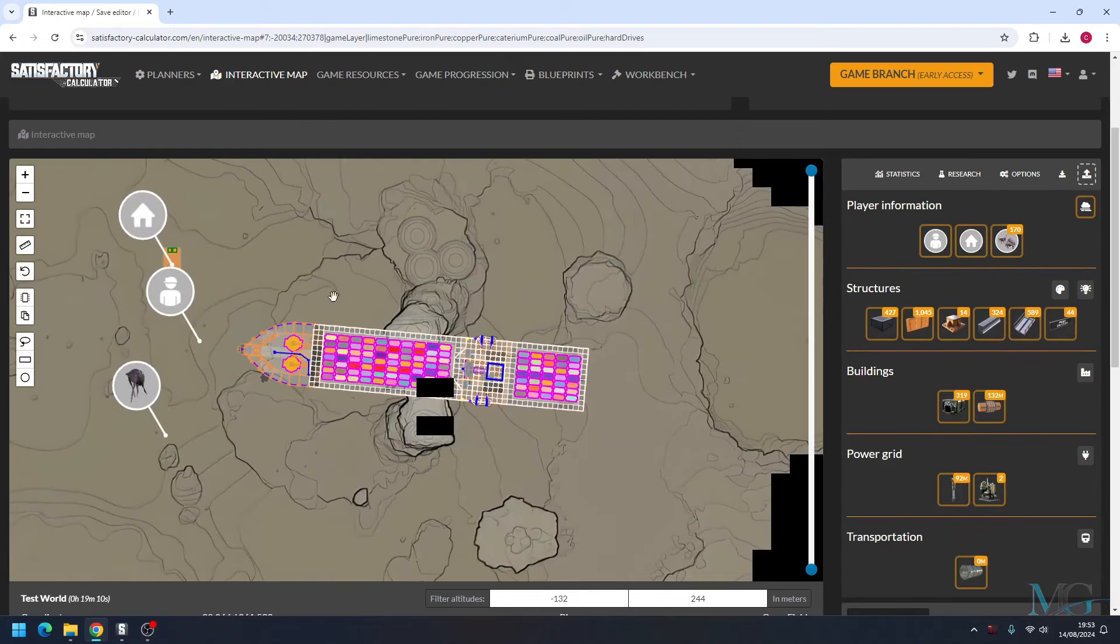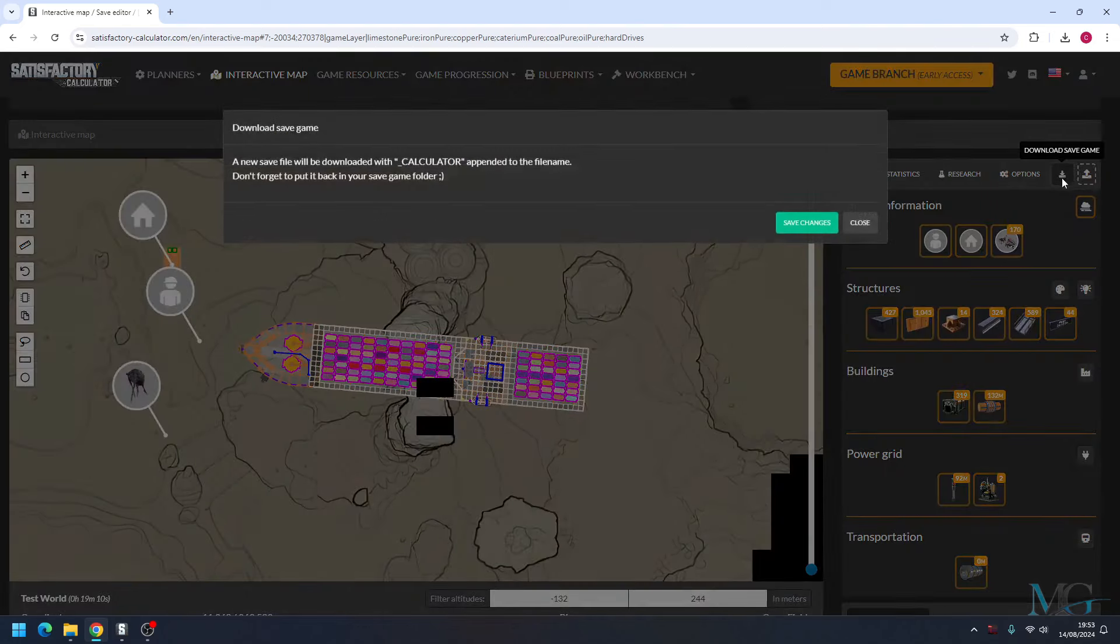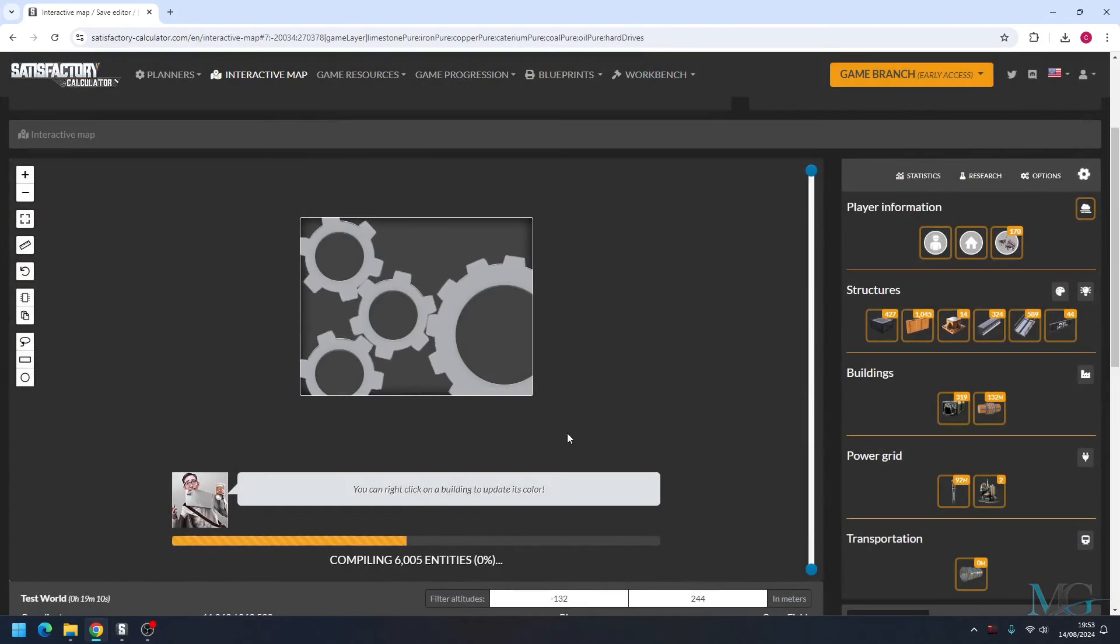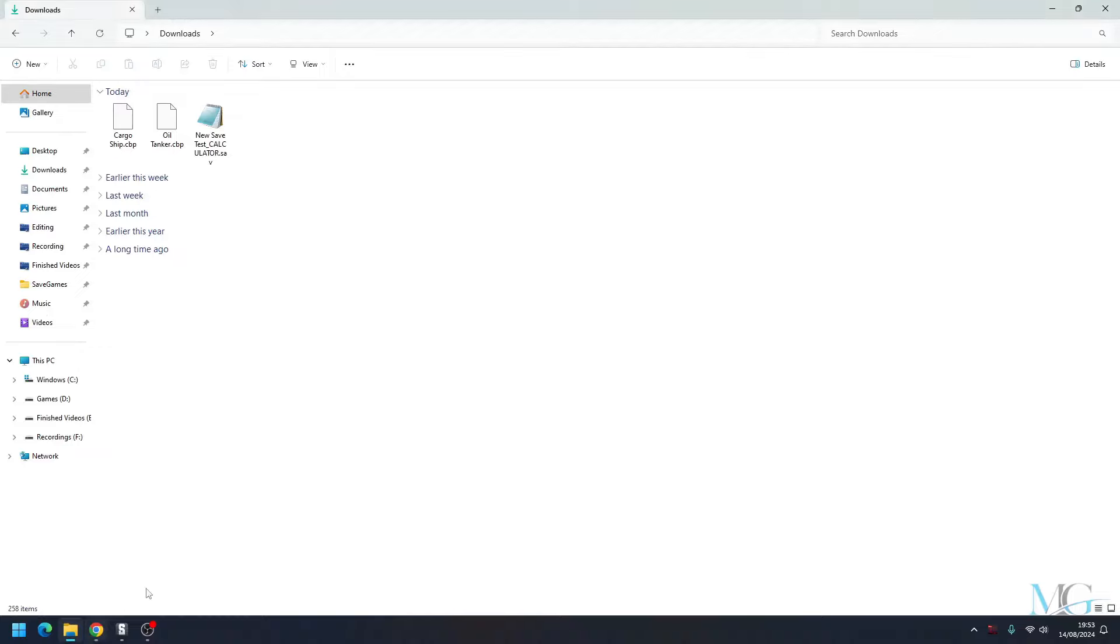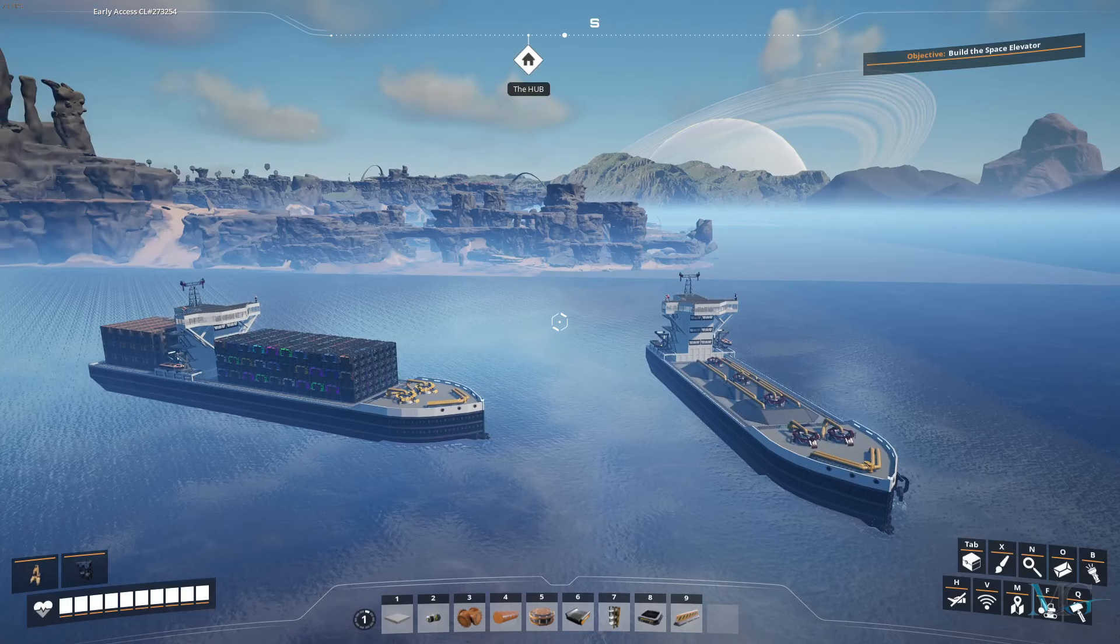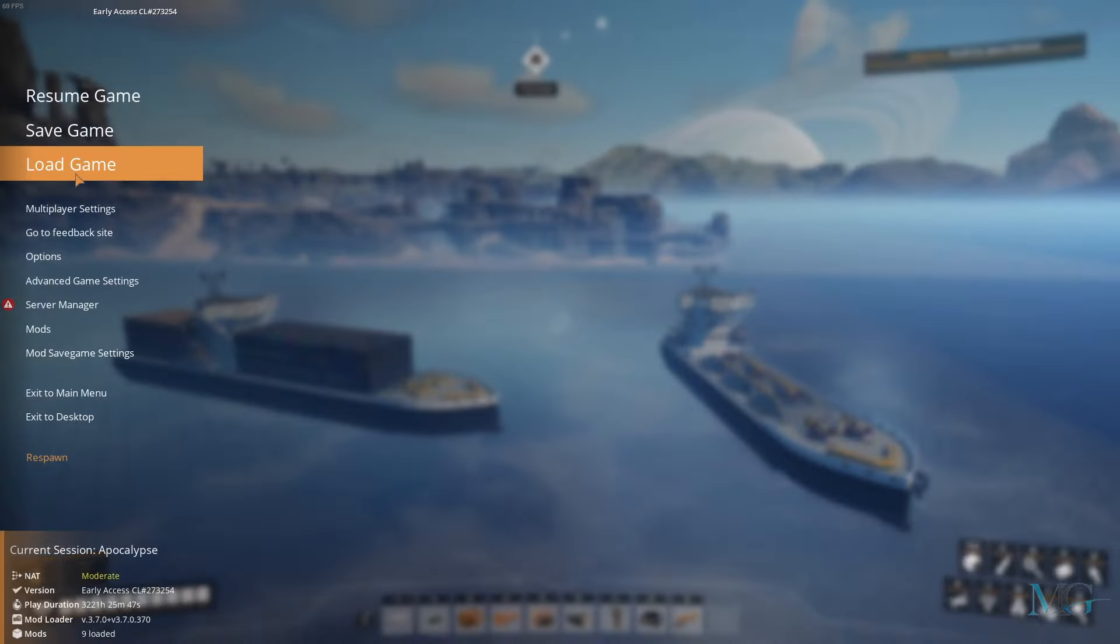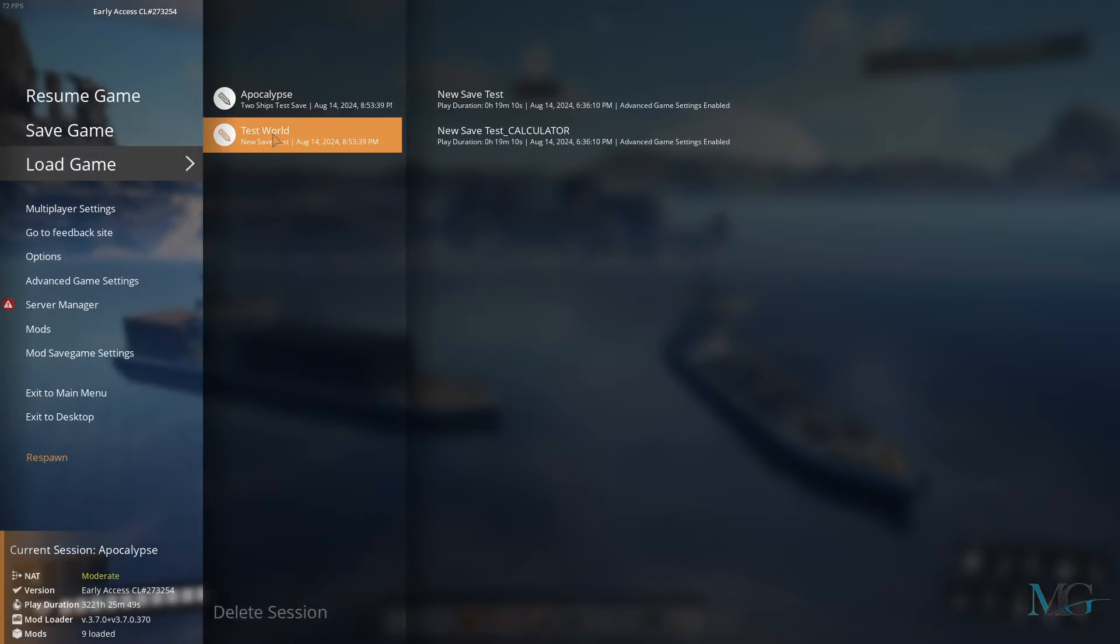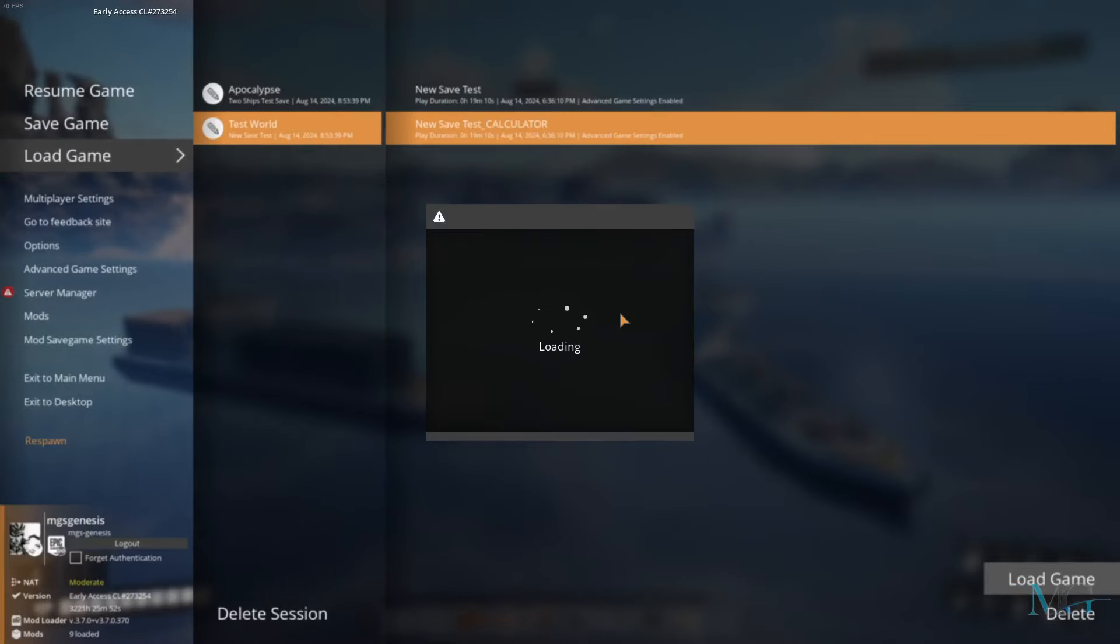So this has now been imported from my old save to my new save. Let's go ahead and download this save. And this is in my downloads folder, so we're just going to move it over to my save game and go back into Satisfactory. So now I want to go into the test world. I'm going to load up the calculator save.